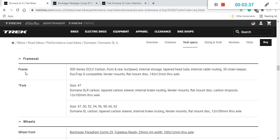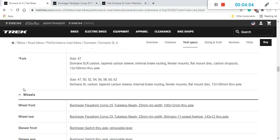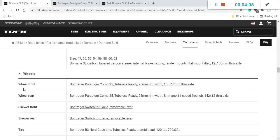This 500 series OCLV carbon is not crème de la crème top of the line that Trek can do. They can go all the way up to 800 series OCLV carbon, but that frame becomes very expensive. So this 500 series OCLV, perfectly fine, superb. Also keep in mind that Trek offers a lifetime warranty on their carbon fiber frames and the forks. So you absolutely shouldn't have any problems with this carbon fiber frame.